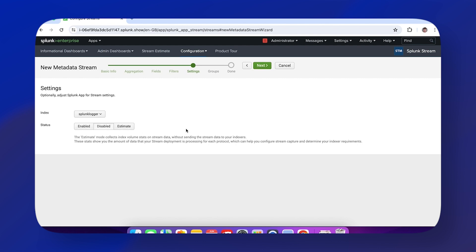Estimate mode is really cool because it allows you to collect index volume stats on the stream without actually bringing data into your indexes. This is great for determining indexer requirements—is this too much information to bring into Splunk, or something we can comfortably have in our environment?